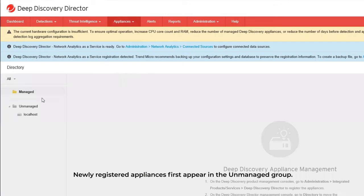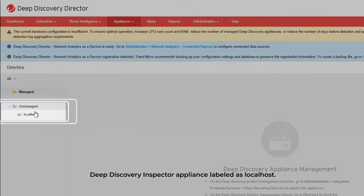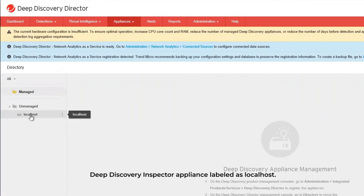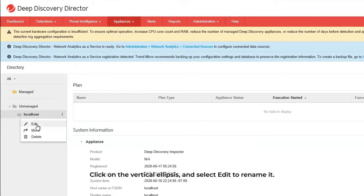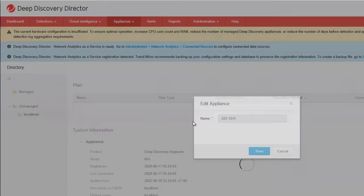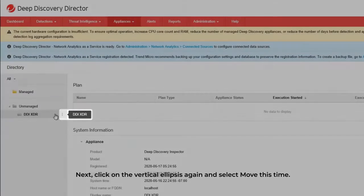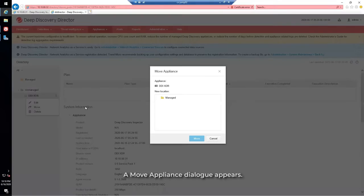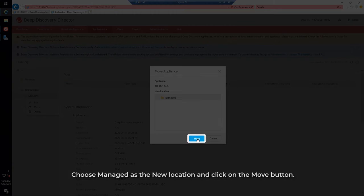Newly registered appliances first appear in the Unmanaged group. Here we can see our newly registered Deep Discovery Inspector appliance labeled as Local Host. Click on the vertical ellipsis and select Edit to rename it. Next, click on the vertical ellipsis again and select Move. A Move Appliance dialog appears. Choose Managed as the new location and click on the Move button.